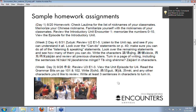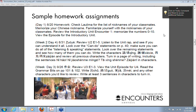Here are some sample homework assignments. The first is from Day 1 of class. Something I've done is give everybody in the class nicknames. I find that real Chinese names are too hard for students to remember, but nicknames like Xiao Hong, Mao Mao, and San San are useful. There's a list of sample nicknames on the Encounters website. By the third or fourth week, students tend to start using each other's nicknames anyway.